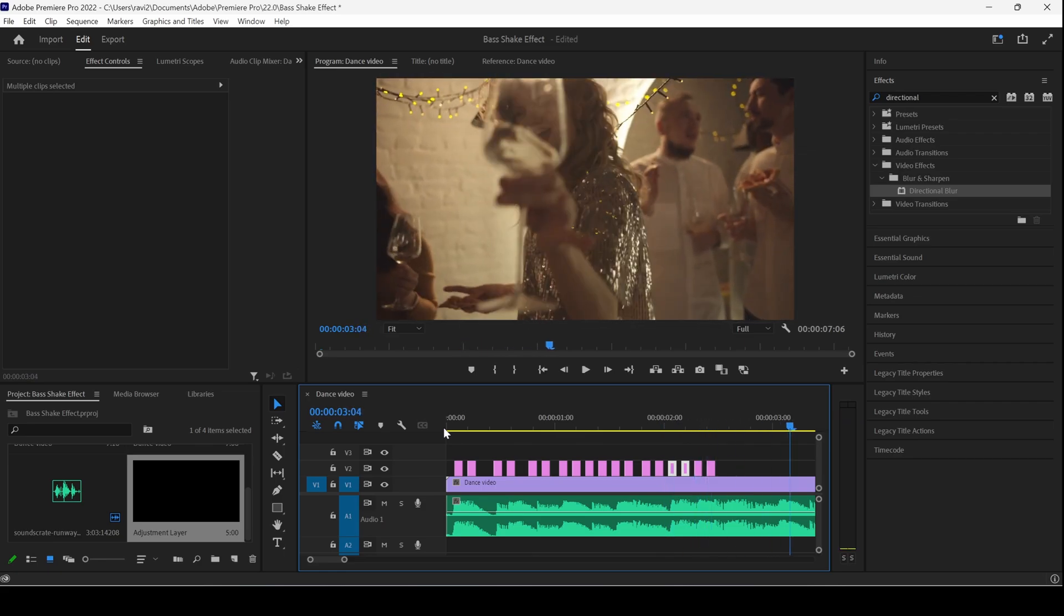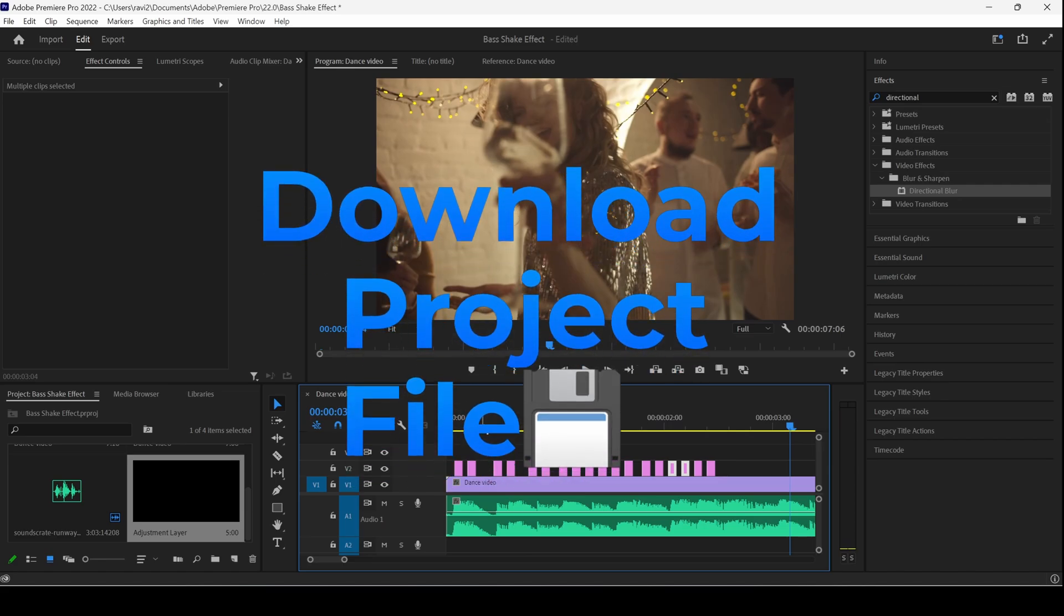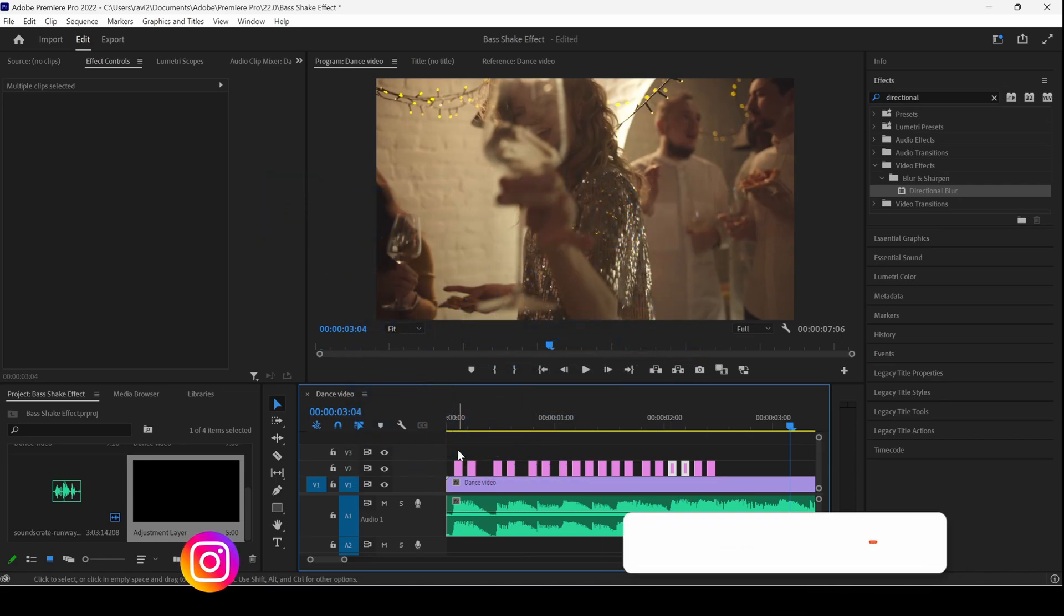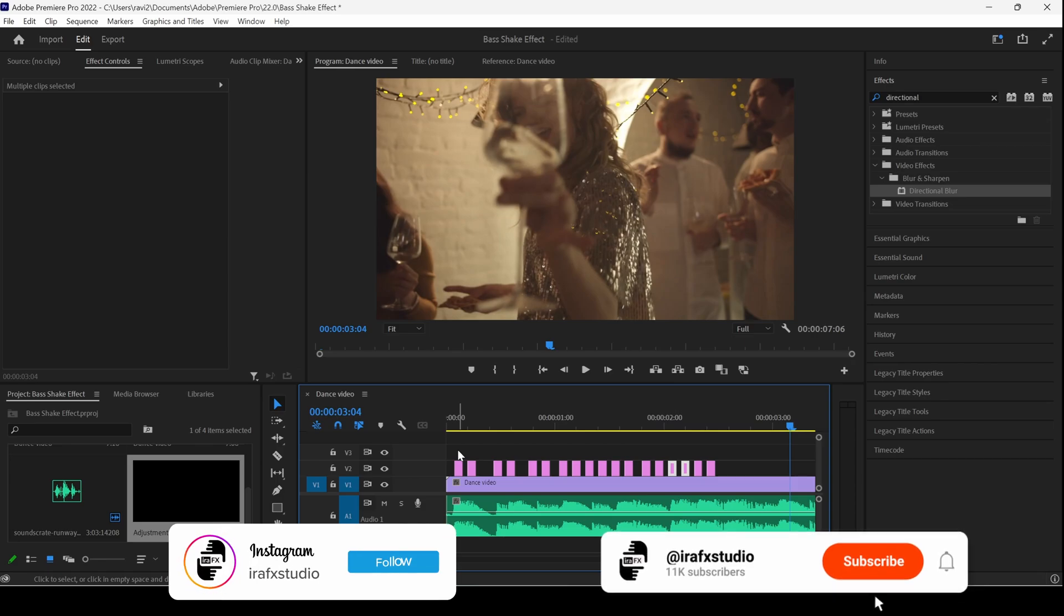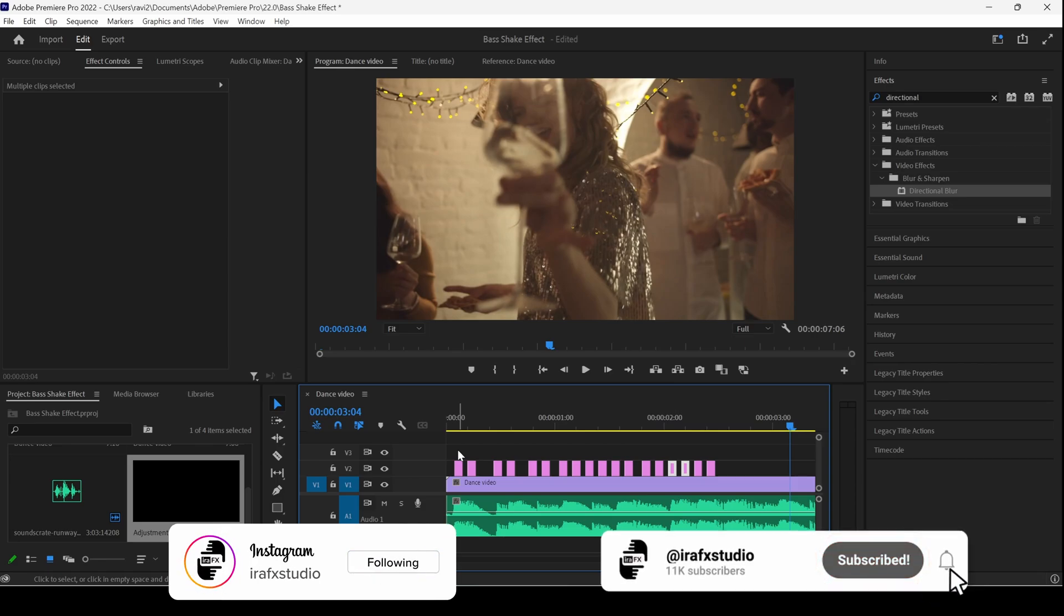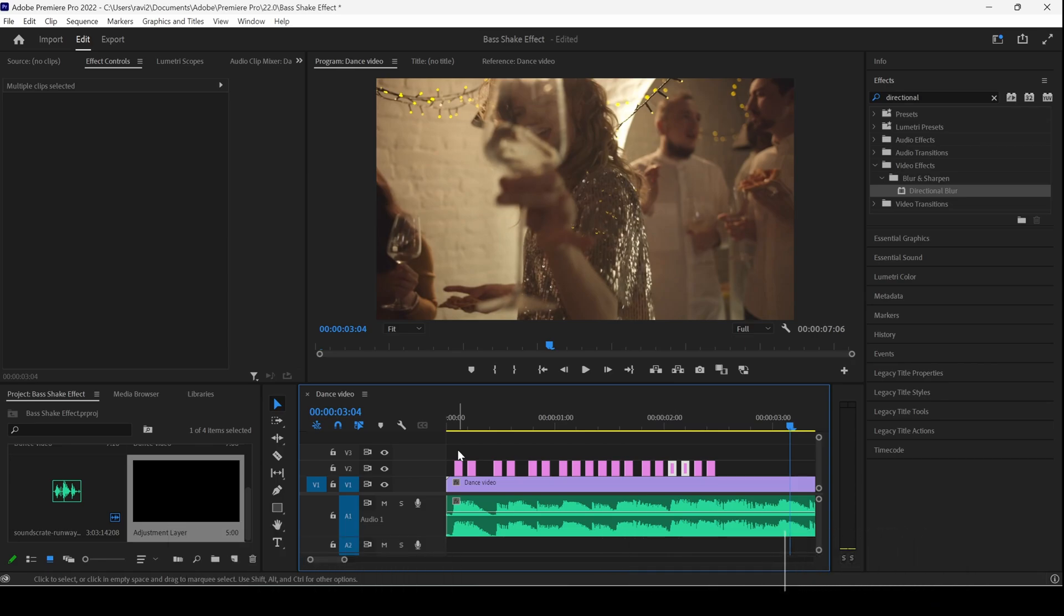Depending on how your audio is, you can tweak the adjustment layer, duplicate it multiple times, or depending on your requirement you can use two or three frames as per your needs. I hope you found this video helpful, and if that's the case, give us a thumbs up and see you guys next time with another tutorial.